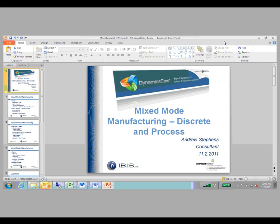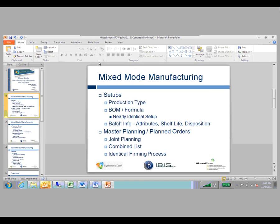We're going to get started. My name is Andrew Stephens. I'm a consultant here with IBIS. Today's topic is going to be on mixed mode manufacturing, primarily combining both discrete manufacturing techniques and process manufacturing techniques. What we're going to look at is primarily what AX2012 is capable of in this area and how much of an upgrade this is versus the previous version of AX.